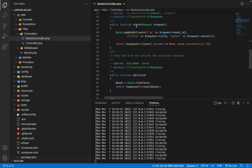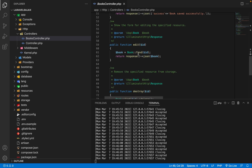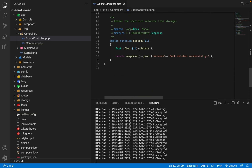For the store method: if someone is adding details and we have an ID, we update; otherwise we create. Using this store method, we either update or create. If we have an ID, we update — we have title and author from the request. For the edit method, if we have an ID, we find the record and return it as JSON. For destroy, we find and delete the record from the database.